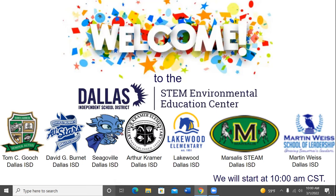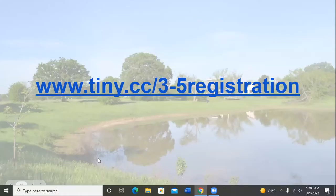Welcome to the Dallas Independent School District STEM Environmental Education Center Virtual Field Trip. A special welcome to Thomas C. Gooch, David Burnett, Siegelville, Arthur Kramer, Lakewood, Marcellus Team, and Martin Weiss. Thank you so much for joining us on this beautiful winter morning.